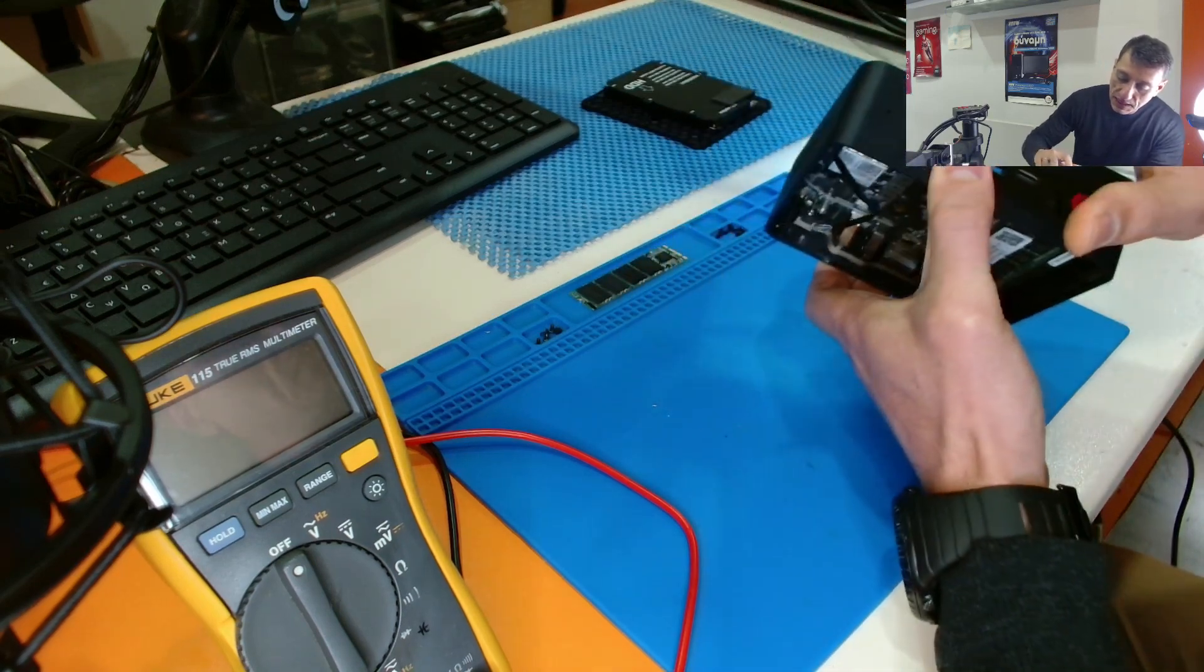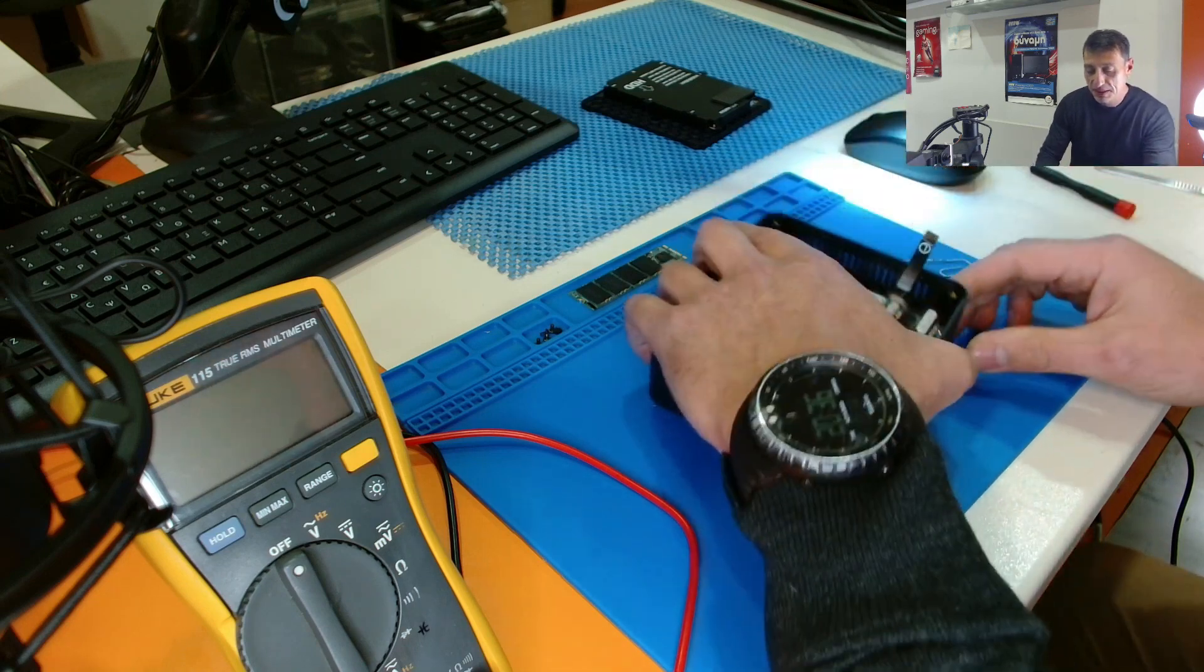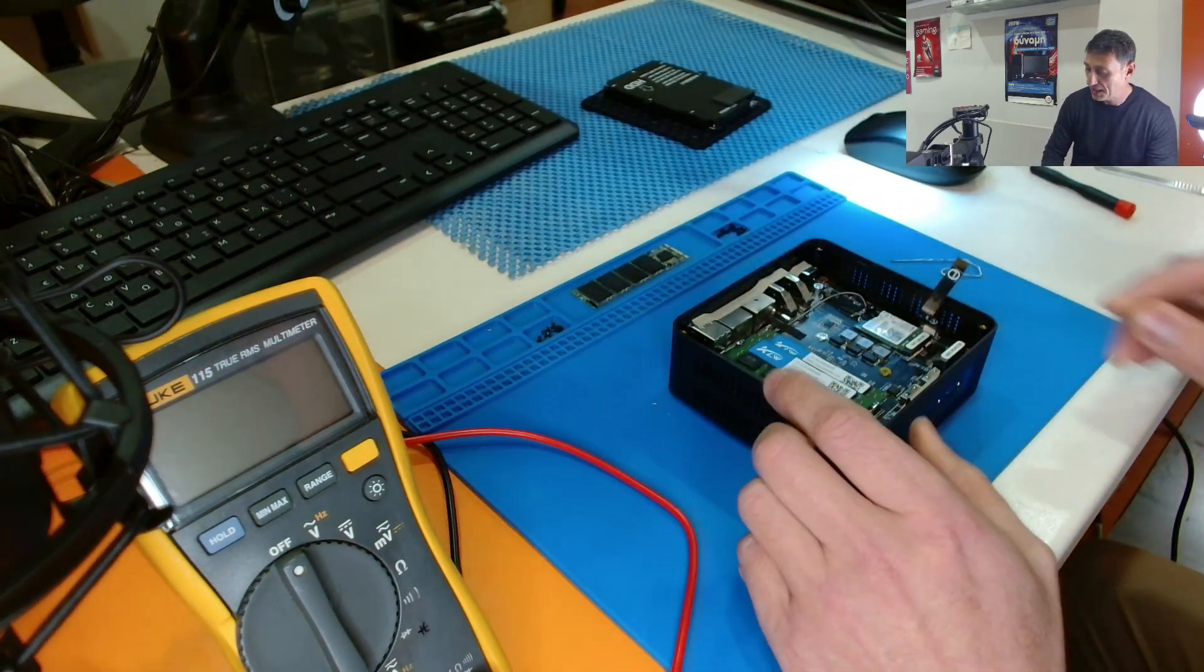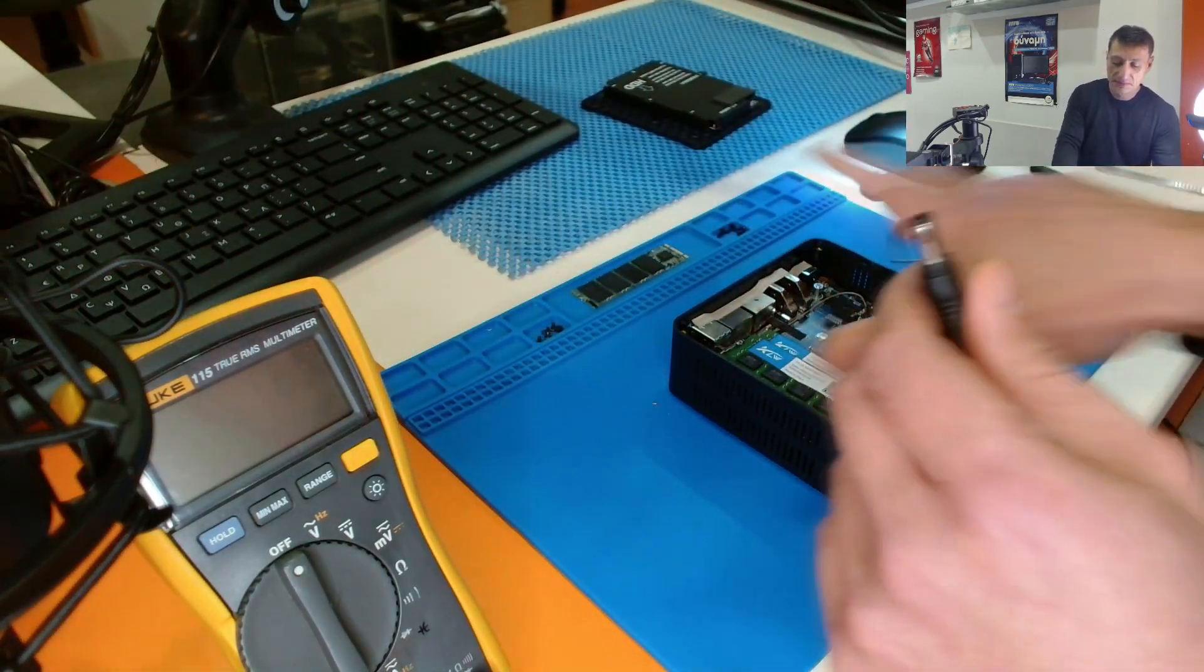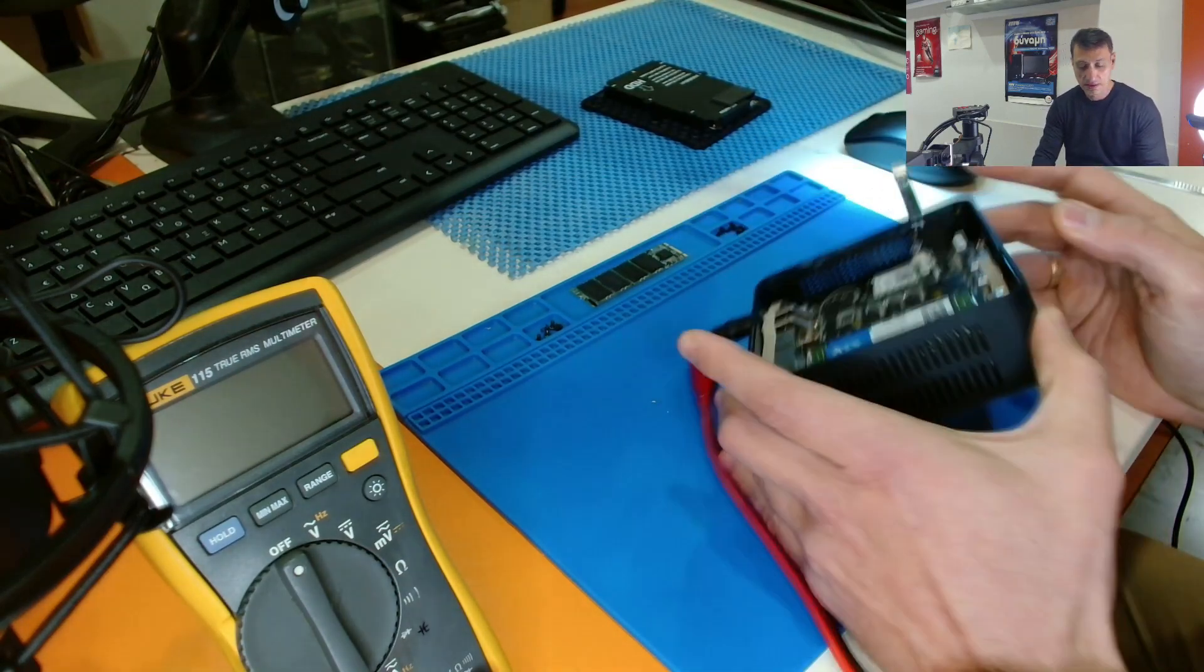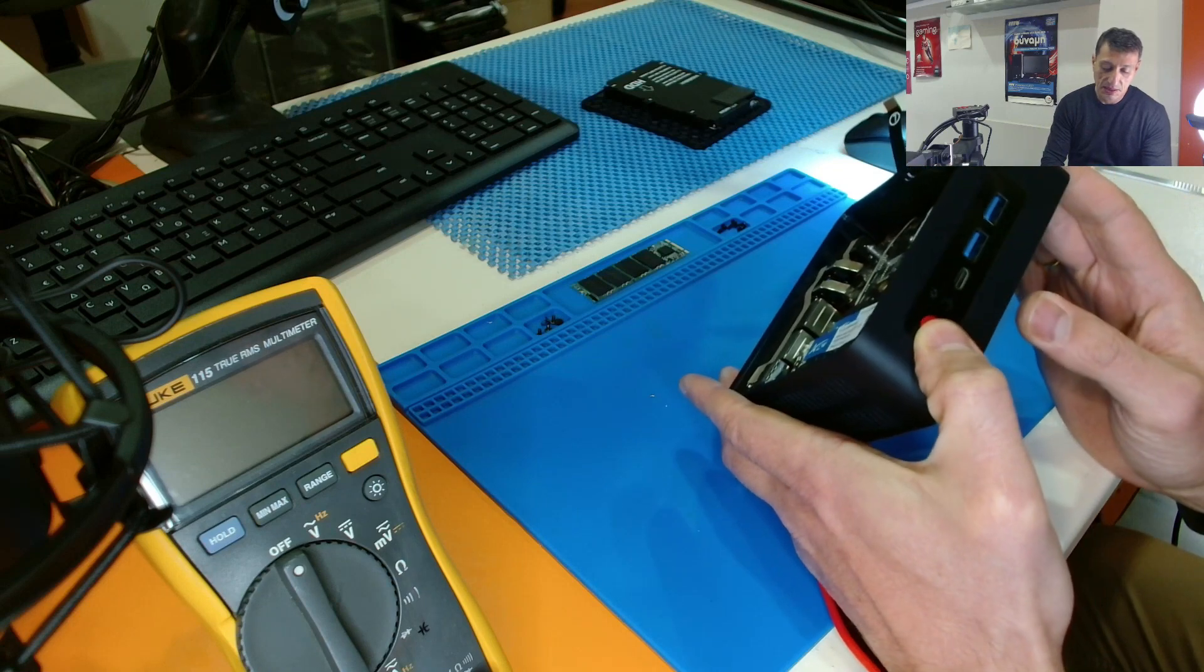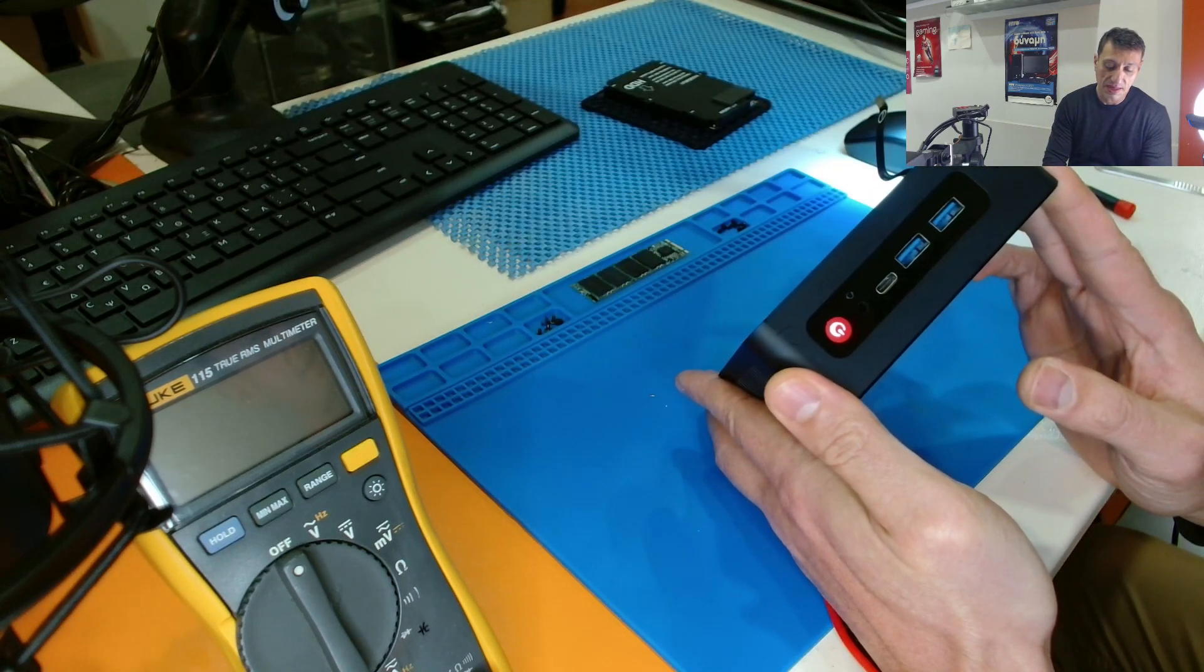which resets the BIOS. And after I reset the BIOS and I plugged the power, the consumption is again 9mA. But when I press the button, now it starts.